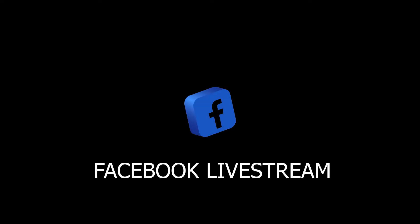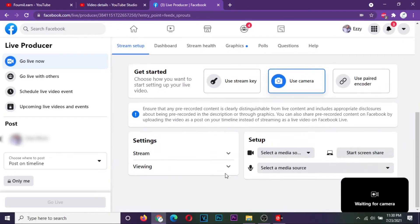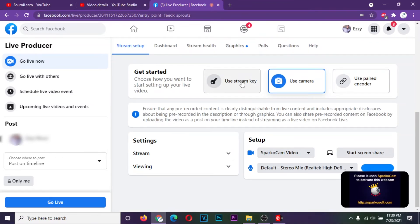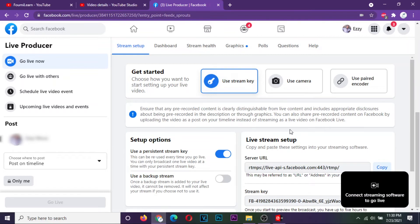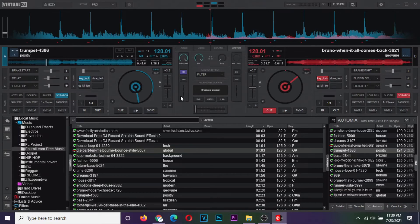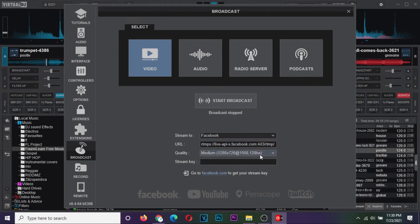Now let's stream on Facebook. To open the Facebook stream page, open your profile page and go to live video. Facebook by default is set to use your default camera. Change from the use camera option to the use stream key option. Scroll down, reset the stream key, and then copy it. Go to Virtual DJ and open the configurations window. On broadcast video options, set the stream to option to Facebook. Ignore the URL, set your preferred stream quality, and paste your Facebook stream key.